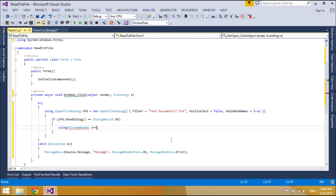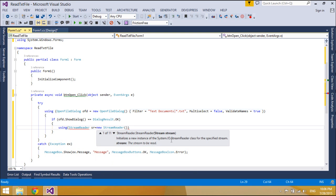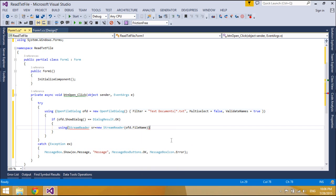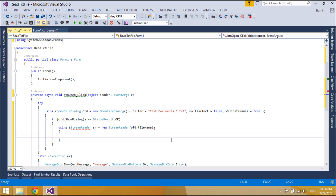StreamReader defaults to UTF-8 encoding unless specified otherwise, instead of defaulting to the ANSI code page for the current system. UTF-8 handles Unicode characters correctly and provides consistent results on localized versions of the operating system.